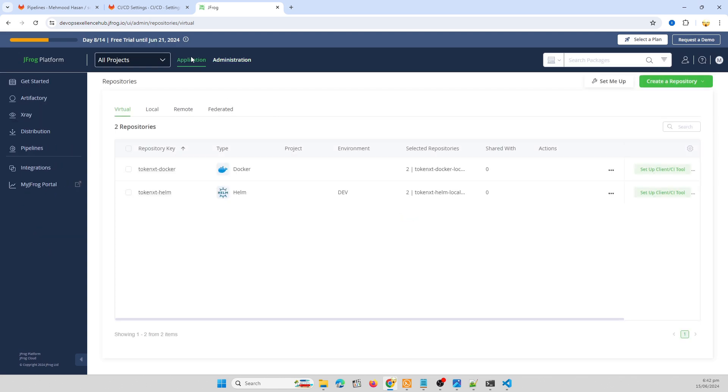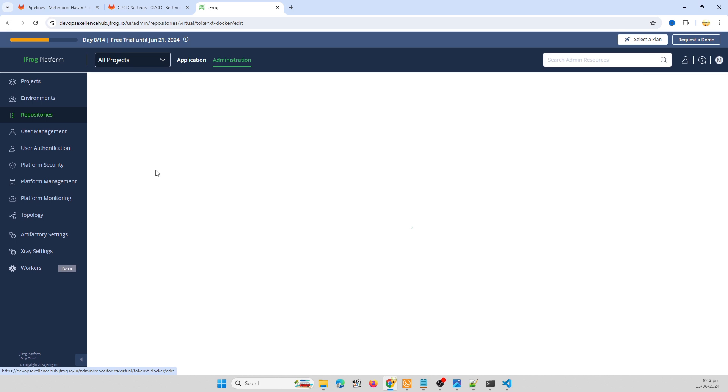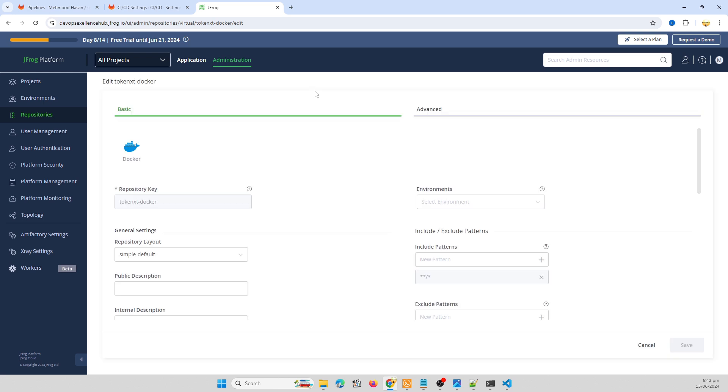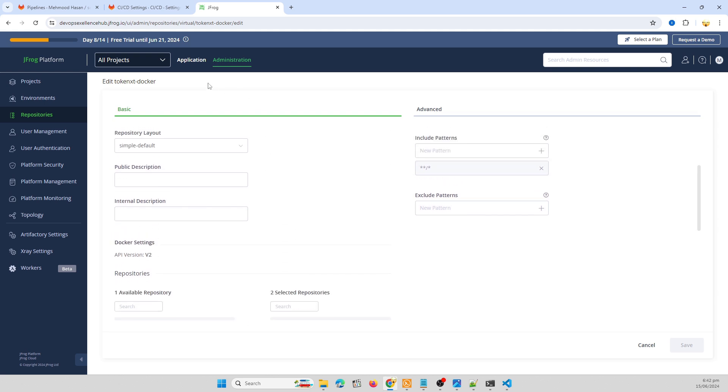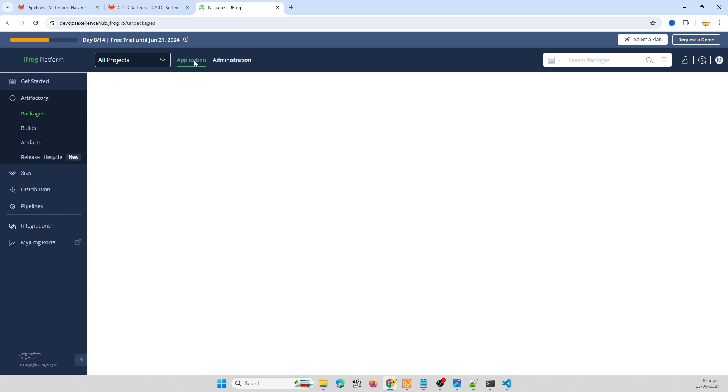My artifactory, my docker repository. I'm going to Applications, Artifacts.